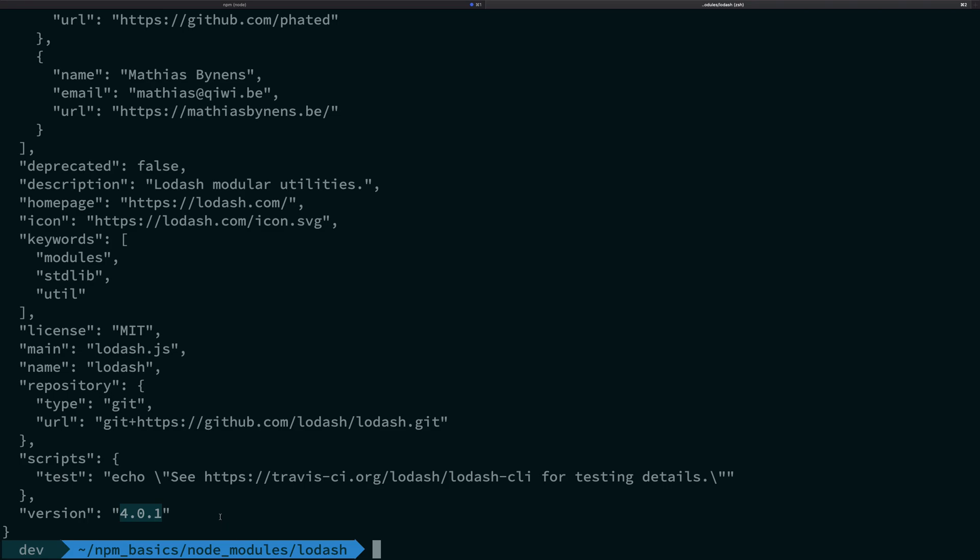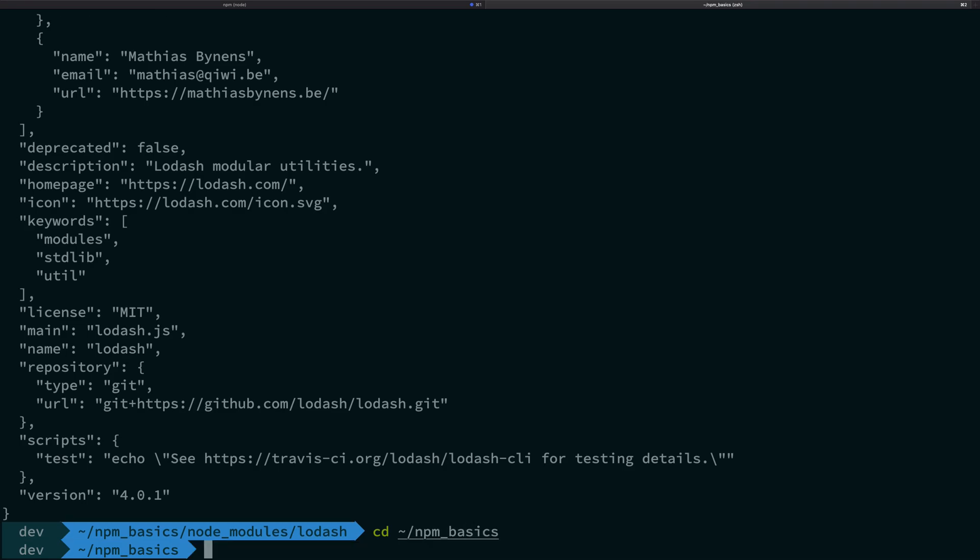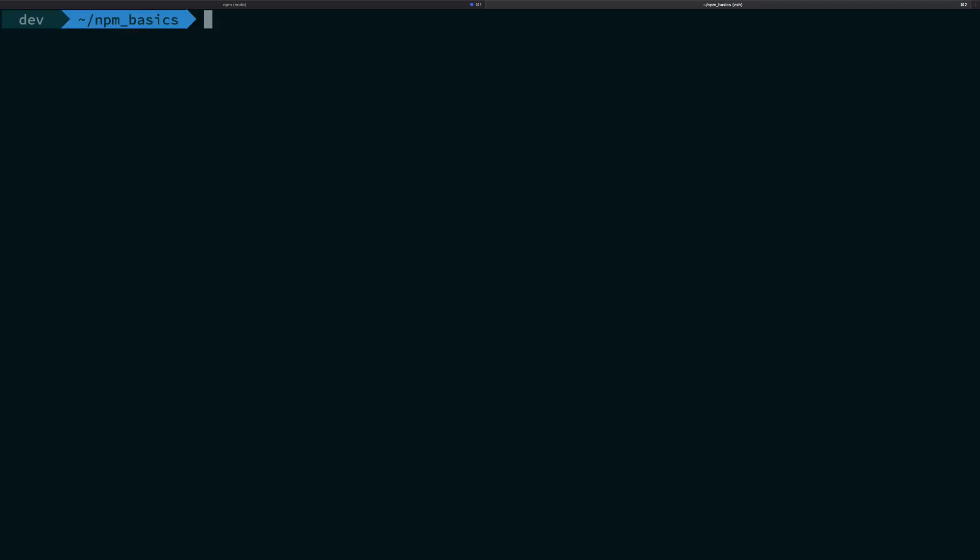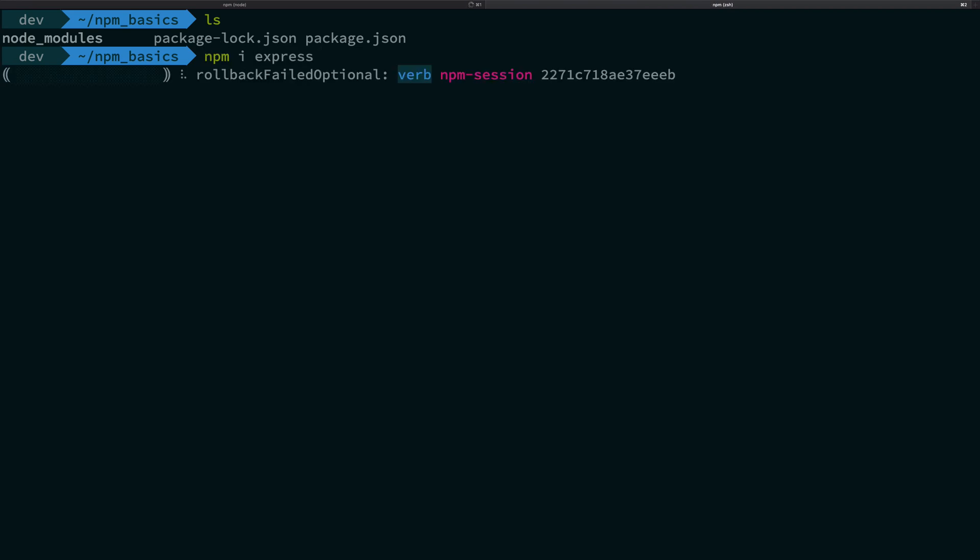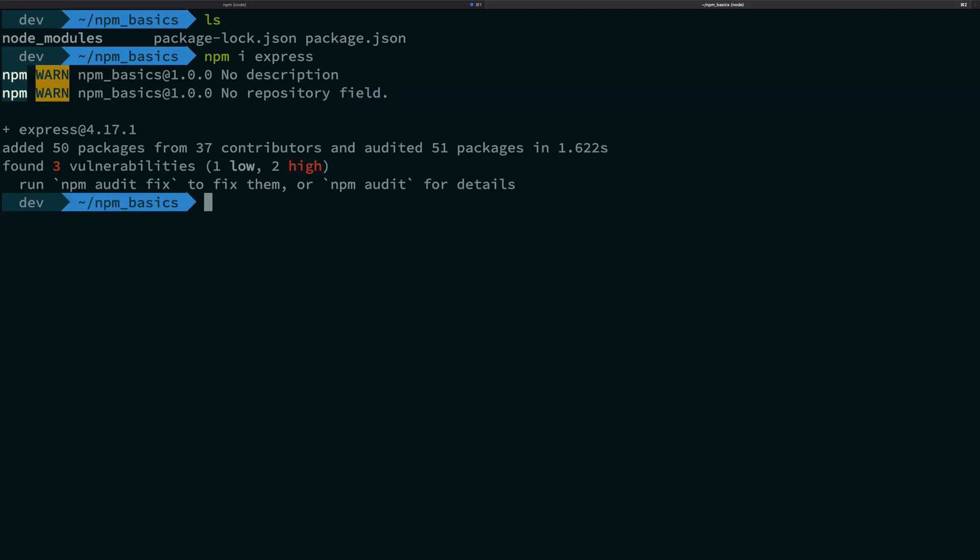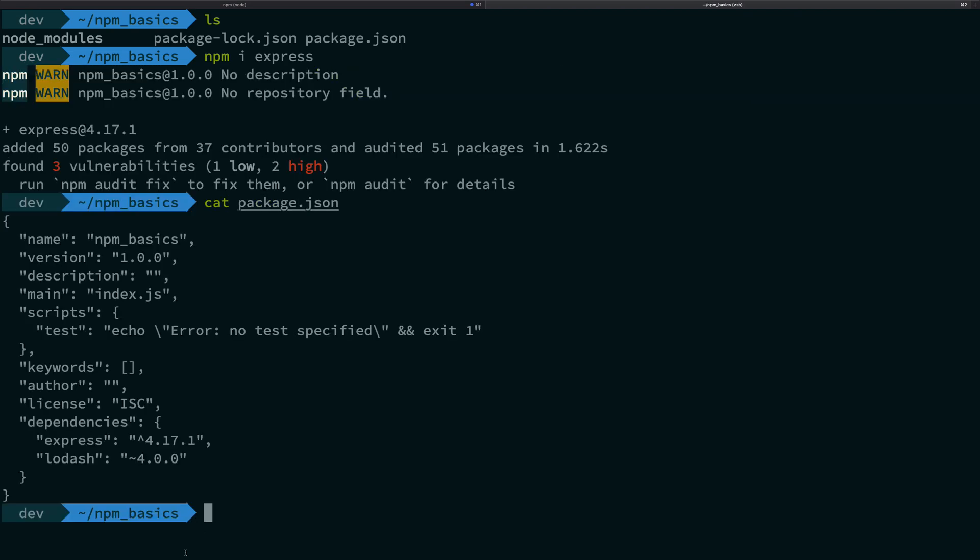So that's the thing with NPM. NPM by default falls back to the updating of the patch version. So if I install a new package like Express, you're gonna see what NPM does is that it falls back to actually as a caret symbol, so that is the default behavior in NPM.